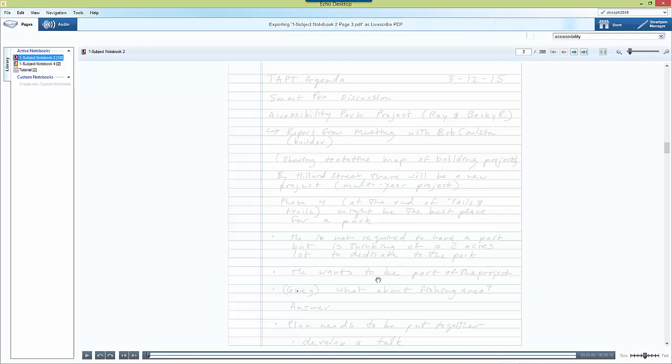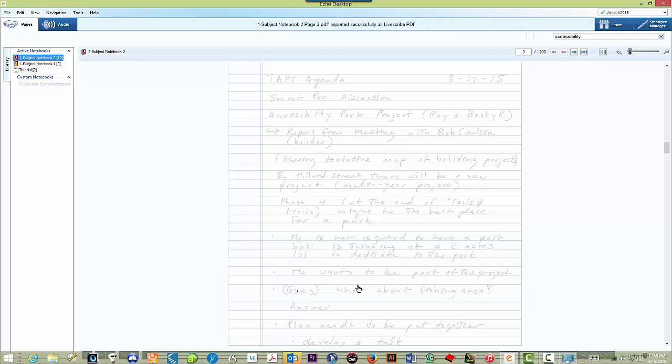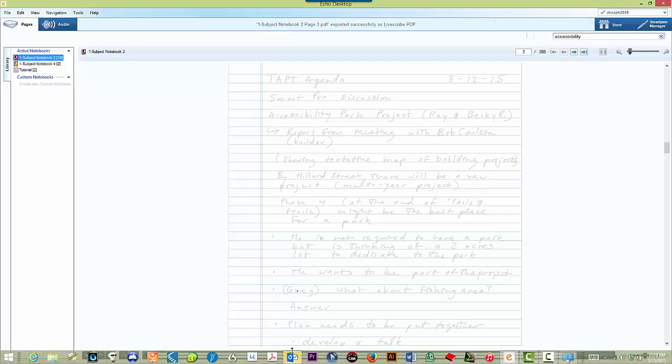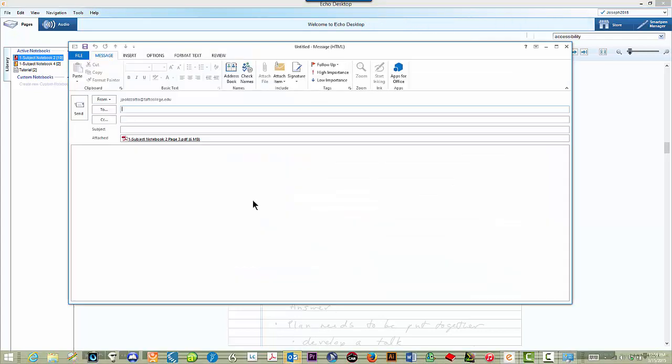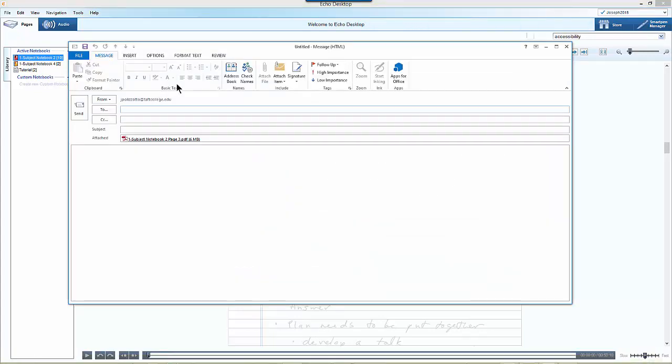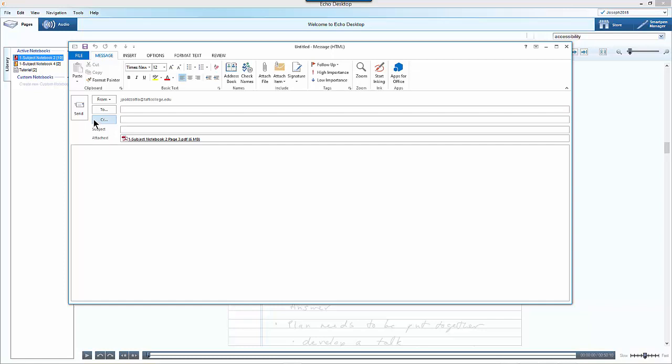And then the default email program should open up and I'll see a new message window appear. And now I just simply type in the email address of the person or people that I want to share these notes with and then any message and then click send.